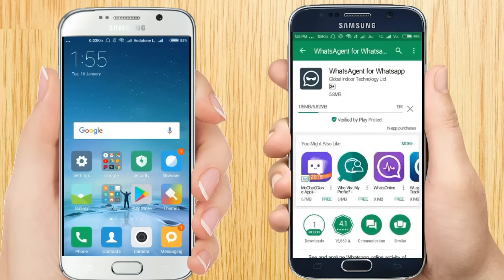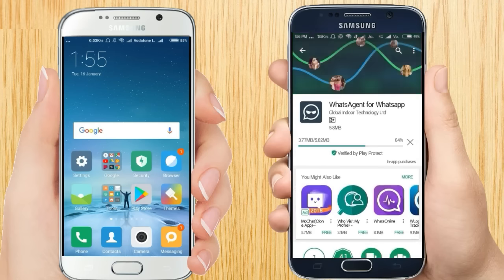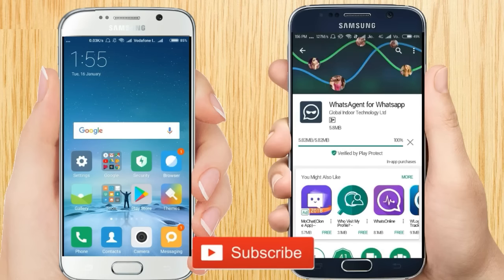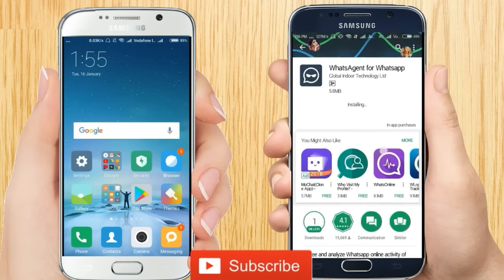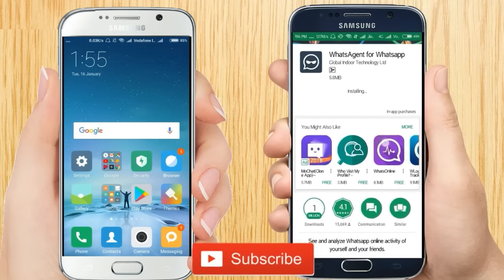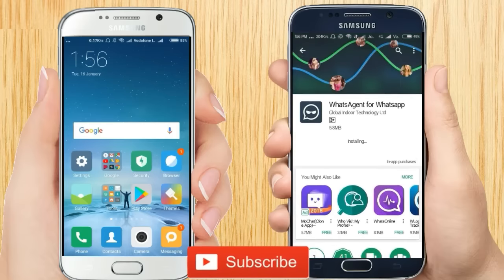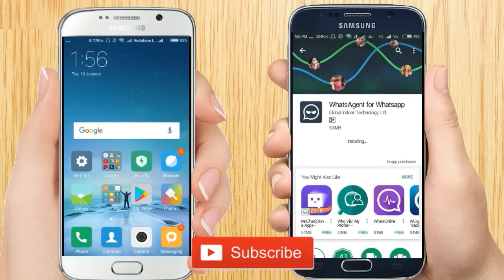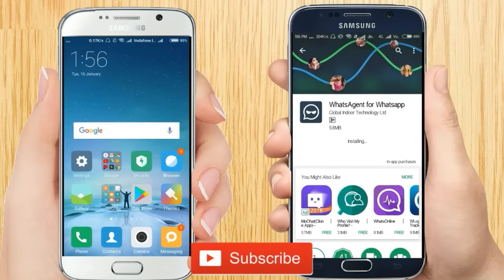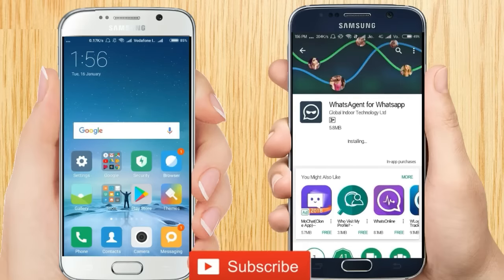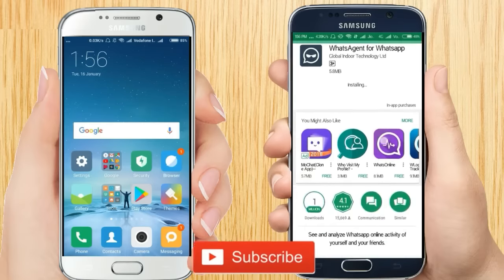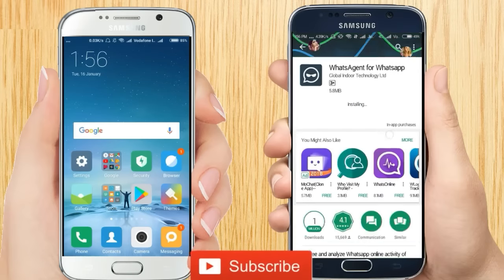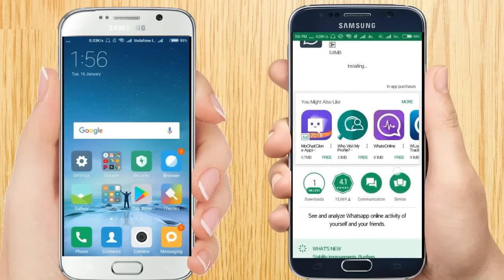This app has 1 million downloads and a 4.1 star rating. And guys, if you have not subscribed to our channel yet, please hit that red subscribe button below and be a part of our channel. Okay, now it is installing.